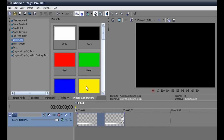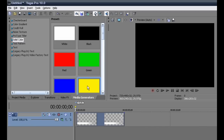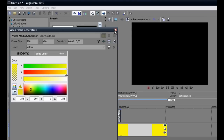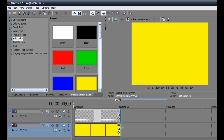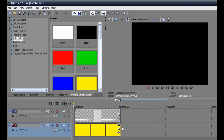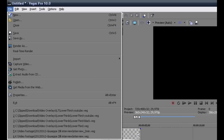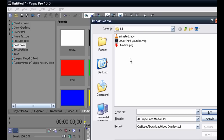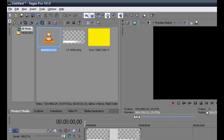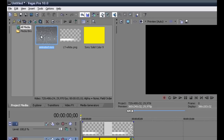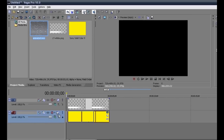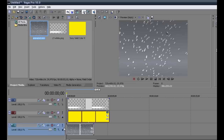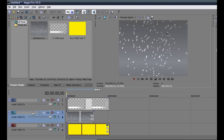Now you can add a solid color track under the lower third strip track. Import as new media the animated video track you want to use in the lower third, and drag and drop it onto the video track. Then move it just below the lower third strip track.